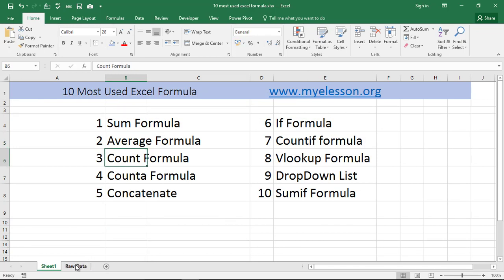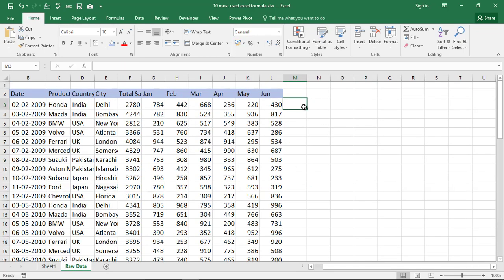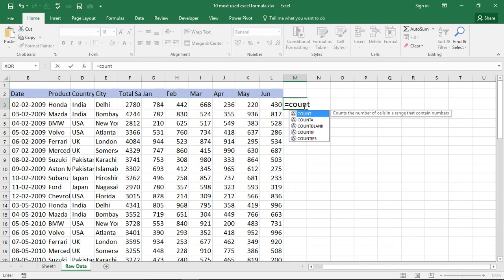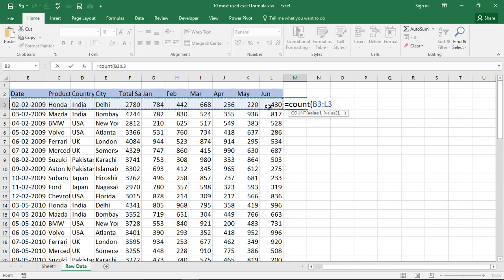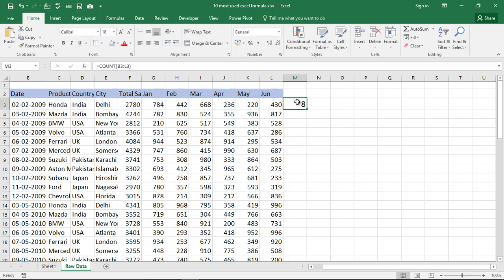COUNT is a beautiful formula. What it does is count the number of cells in a range that contain numbers. You type =COUNT and select the complete area and close the bracket. In this example it says 8 cells contain numbers — dates also count as numbers — while text cells are not counted. That's how you use the COUNT formula.